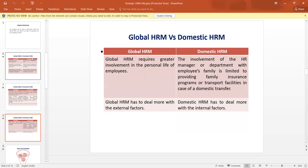Global Human Resource Management requires greater involvement in the personal life of the employees. But in the case of Domestic HRM, the involvement of the human resource manager or department with the employee's family is limited to providing family insurance programs or transport facilities in the case of domestic transfer.